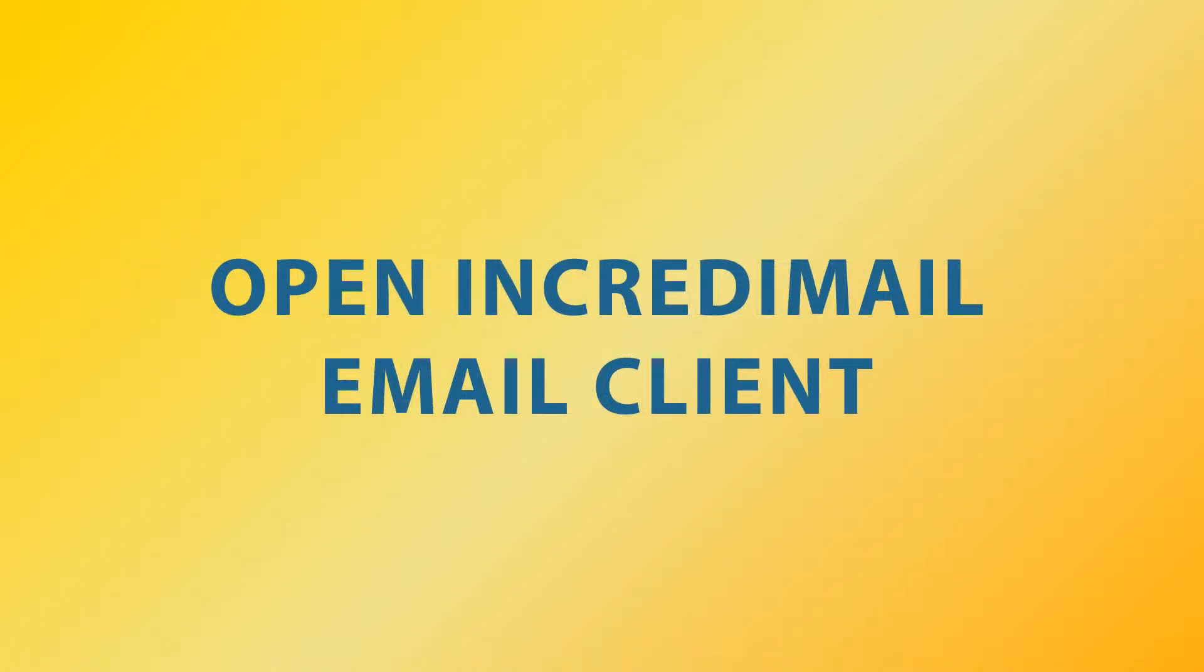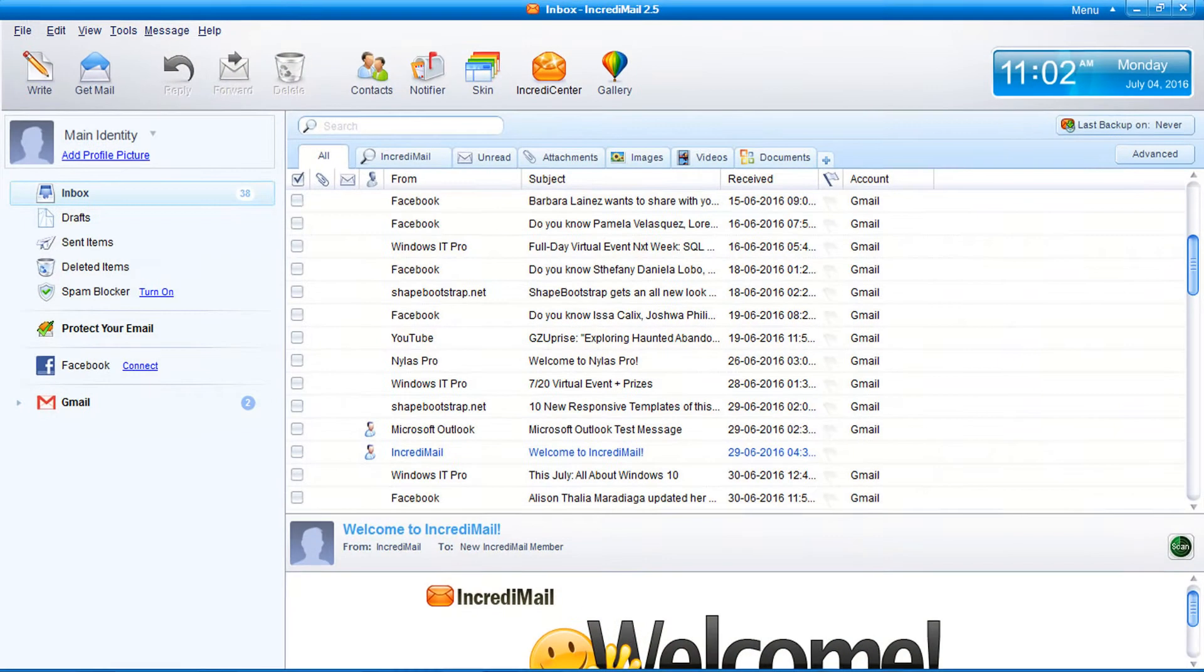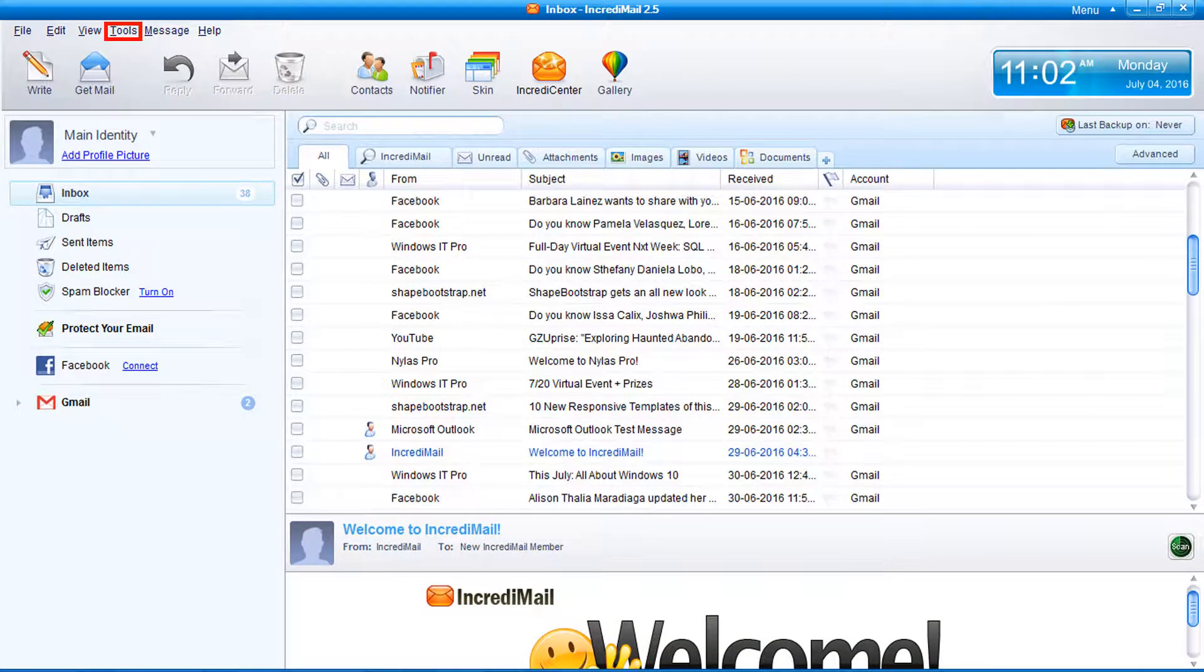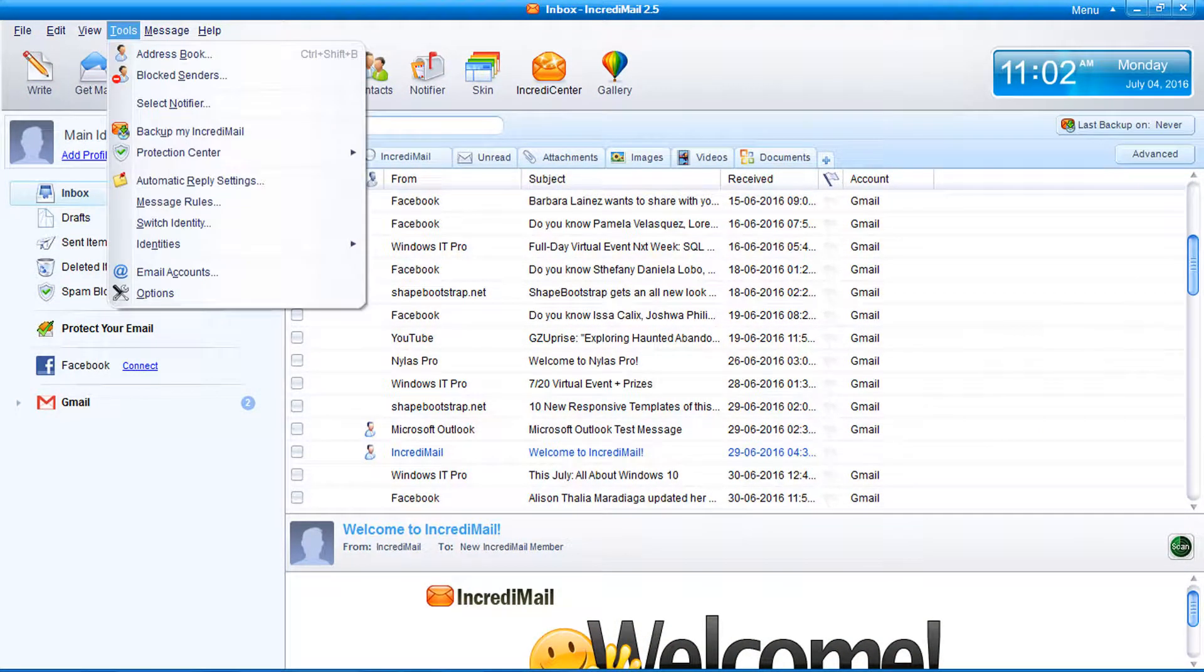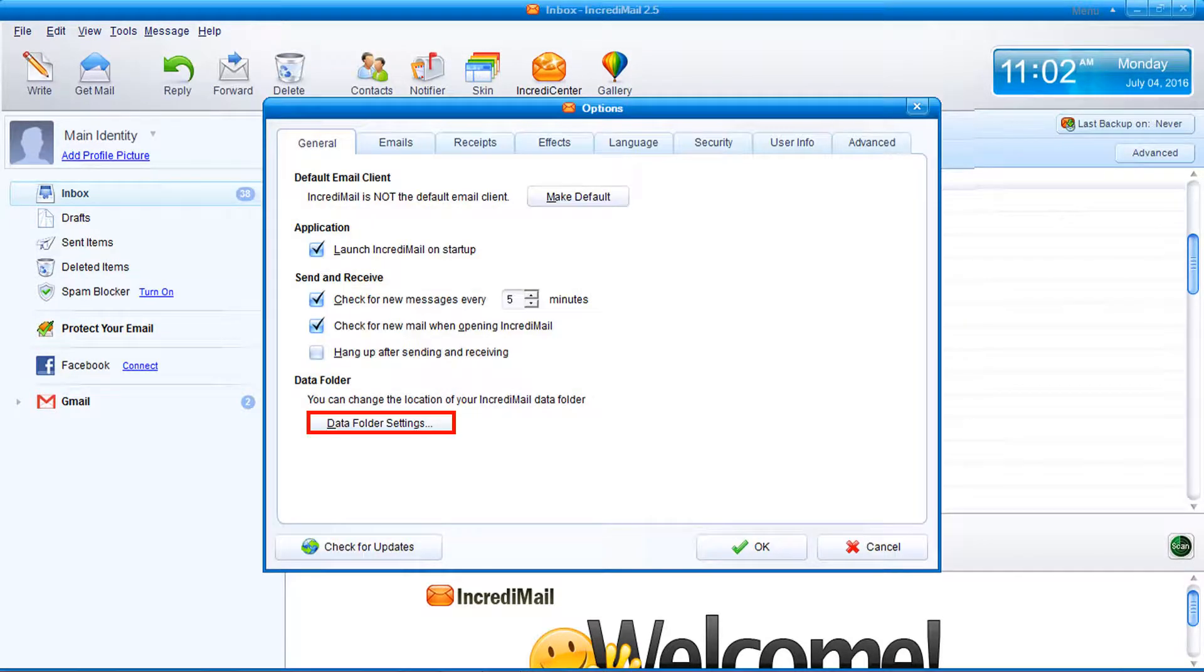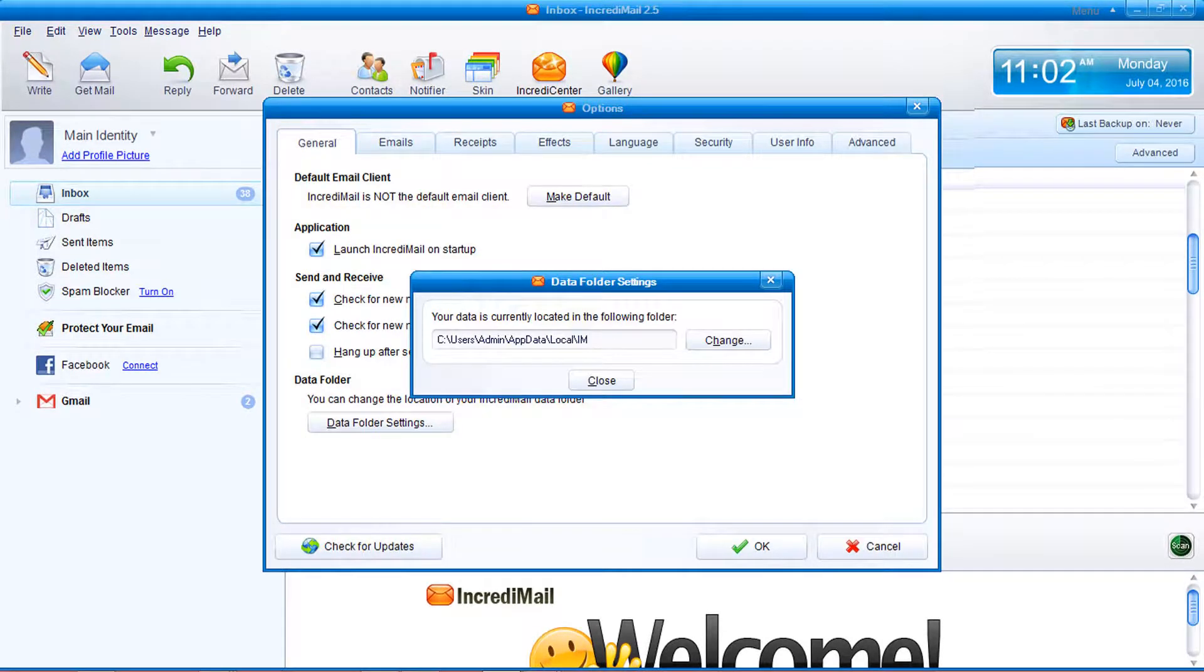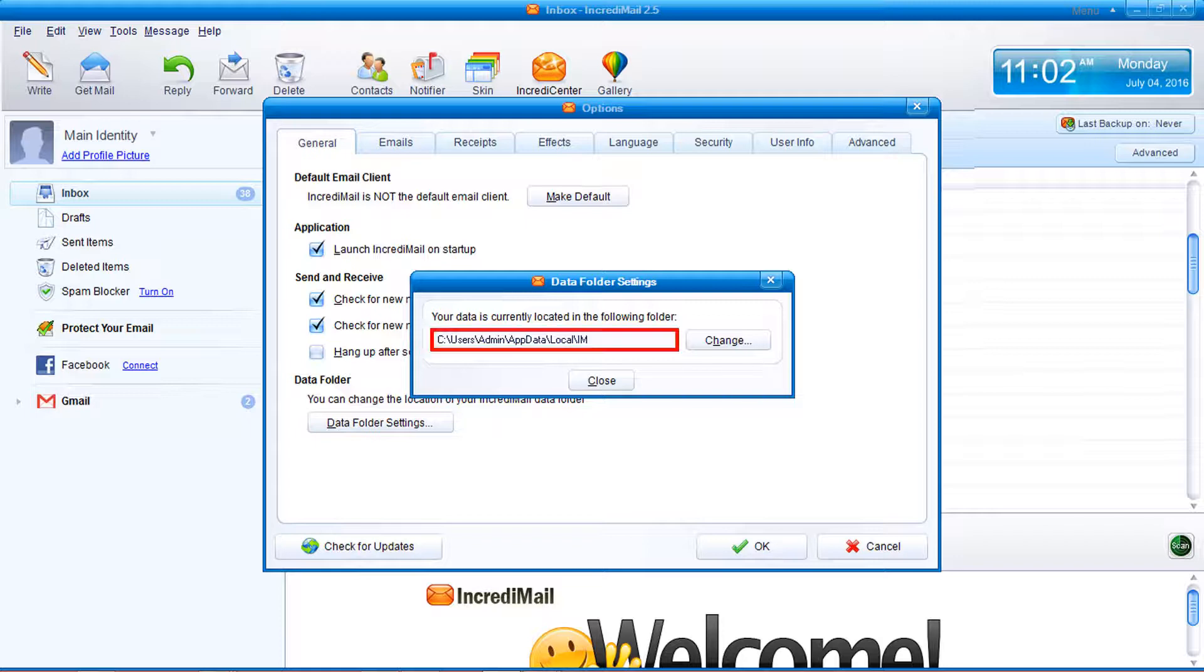So first open IncrediMail, go to Tools menu, and select Options. Now click on Data Folder Settings. Now it previews the path where IncrediMail data is stored.